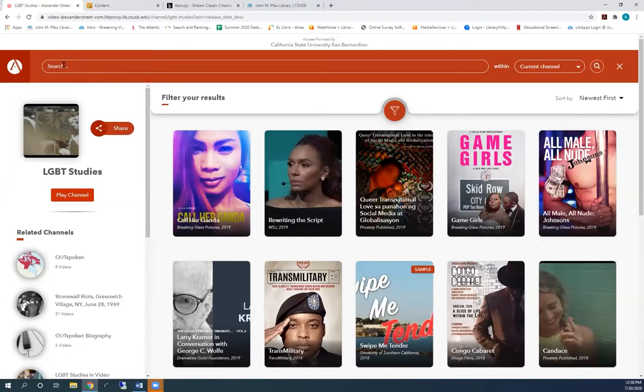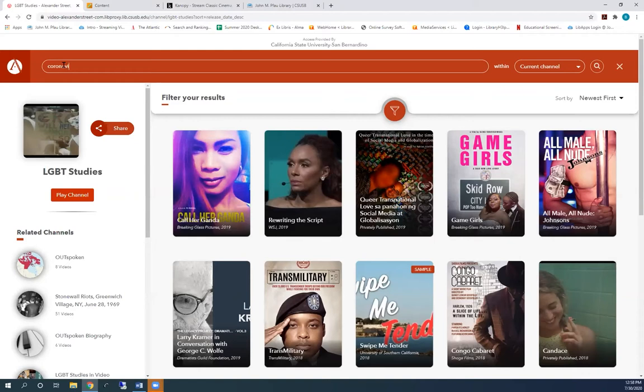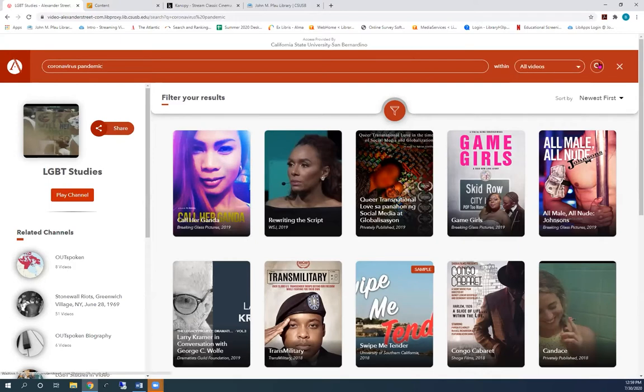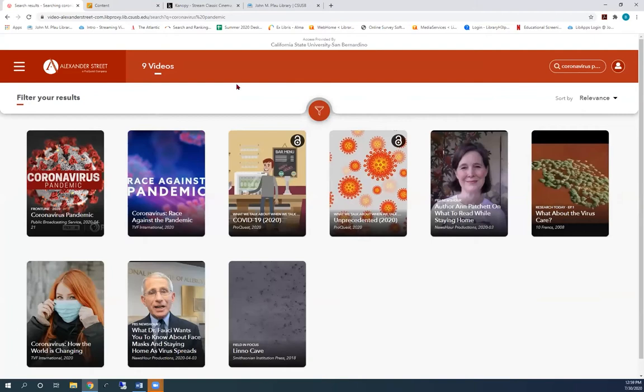When you type a title of a video here, make sure to change the drop-down menu to all videos. This is important. If Avon has the video, it will be the first one.